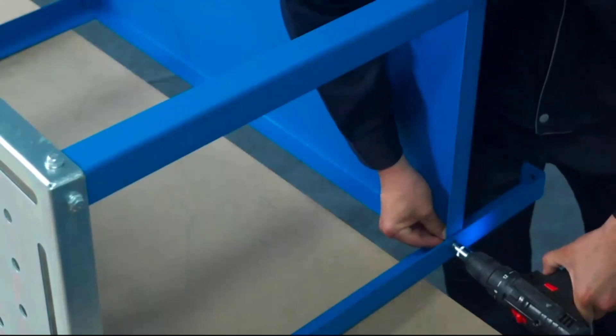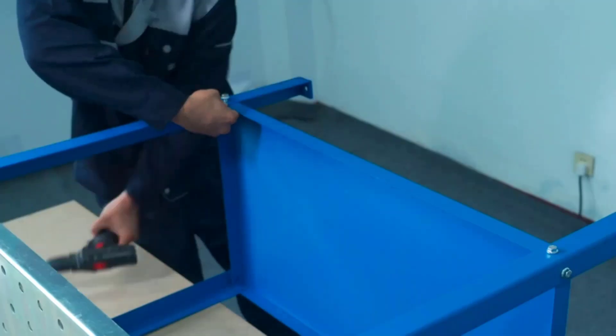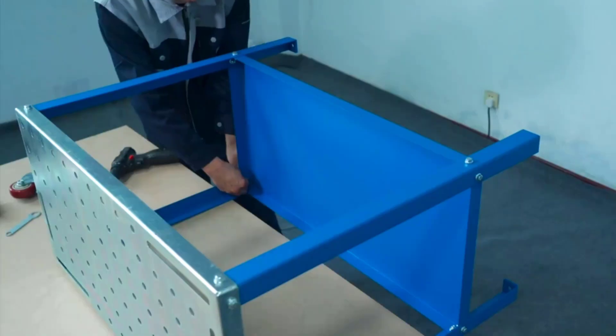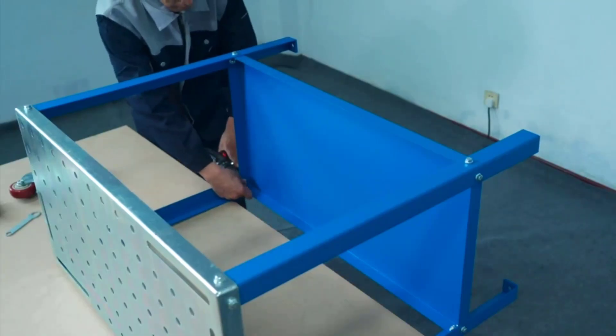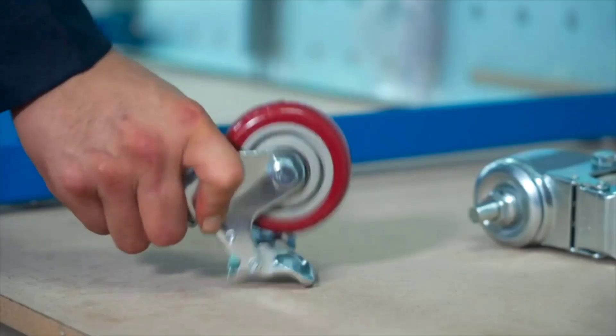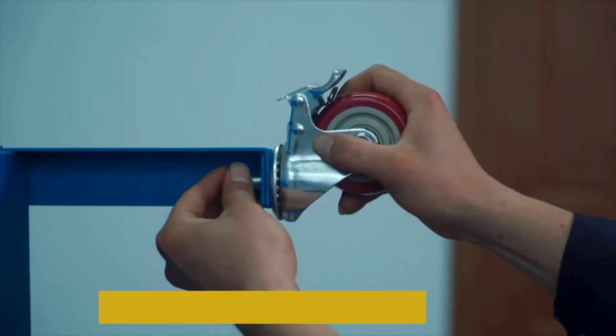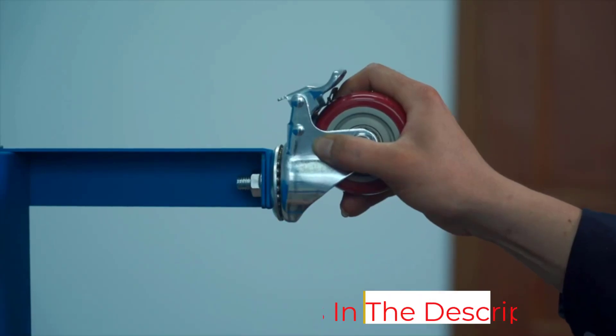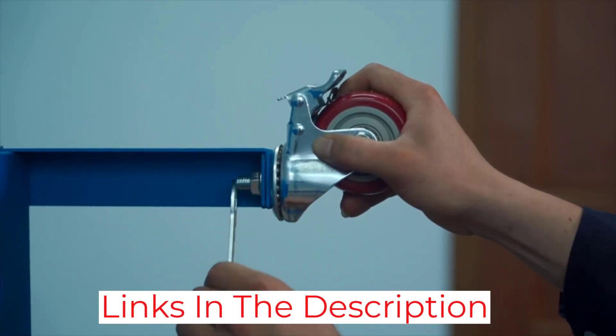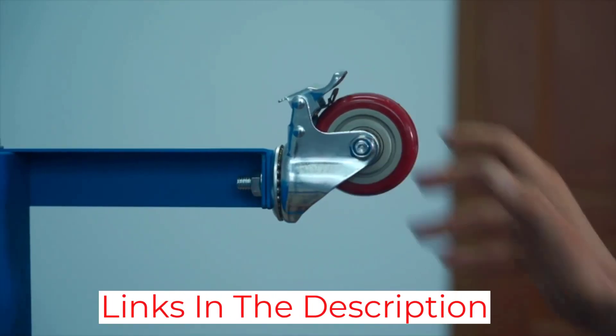This is because it can handle up to 1,200 pounds of weight, which is much higher than others. However, you still get limited storage options due to its two-tier design.